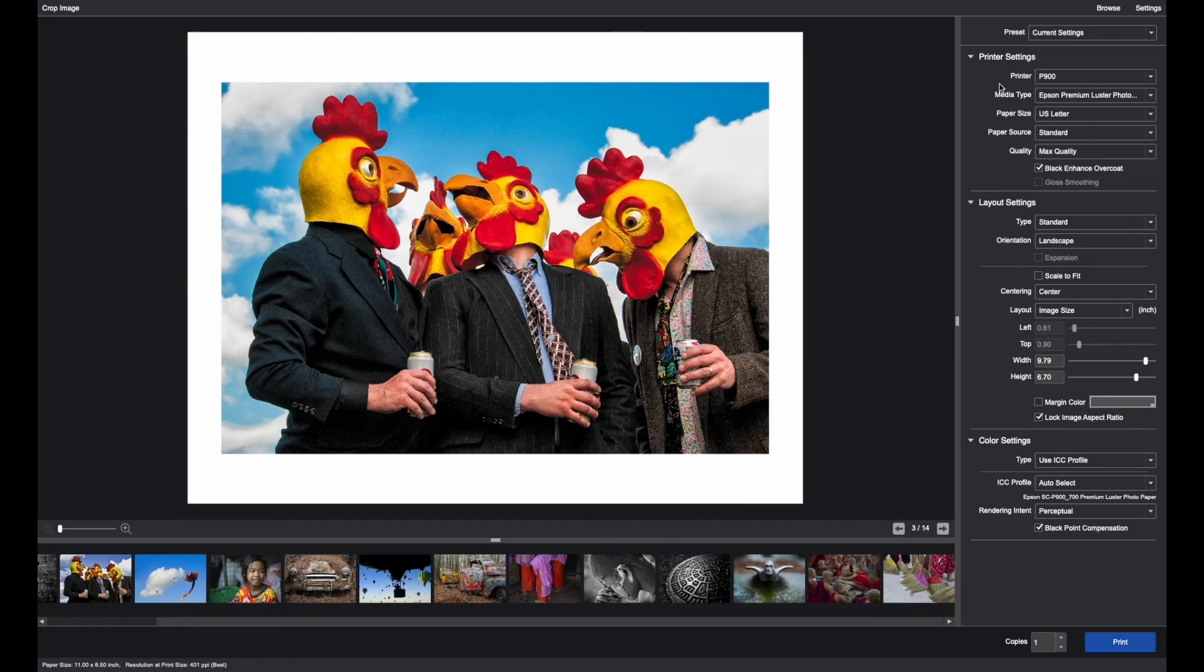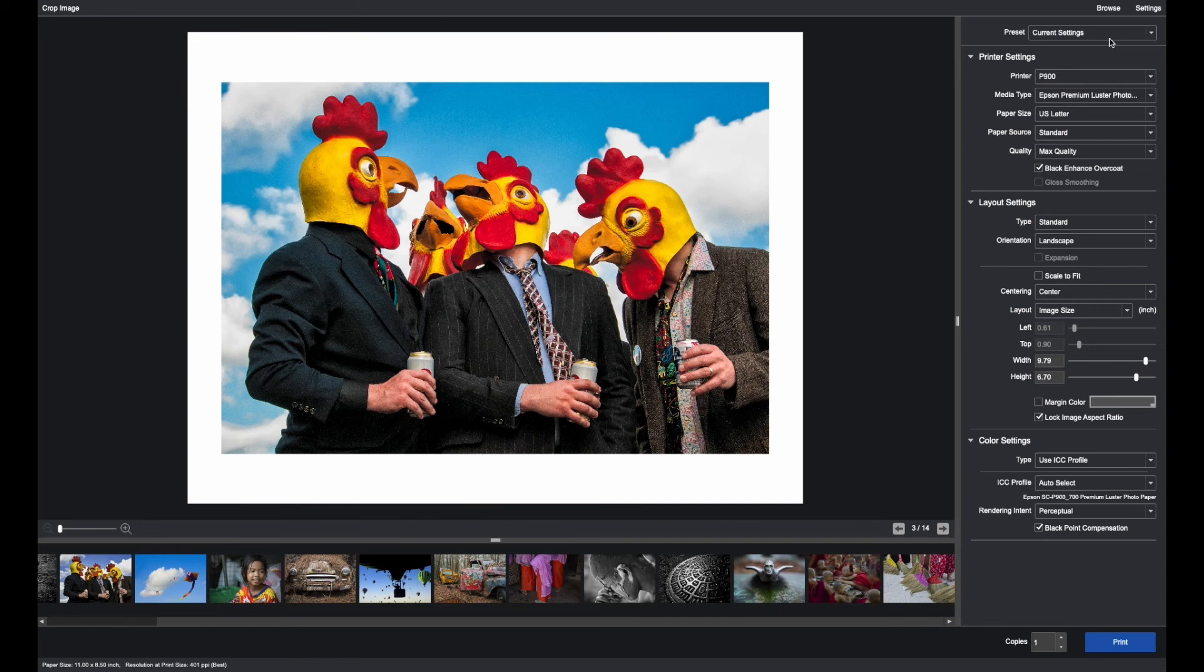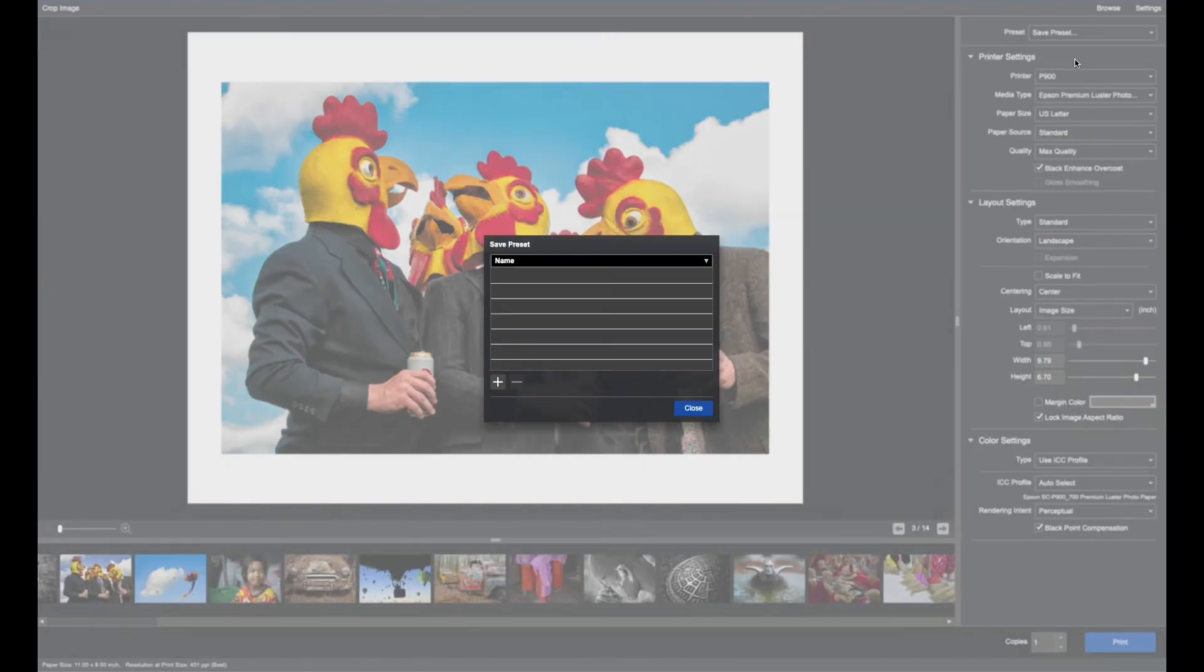After making selections in printer settings, layout settings, and color settings, you can create a preset by clicking here, save preset, clicking the plus button, naming the preset to whatever you would like.